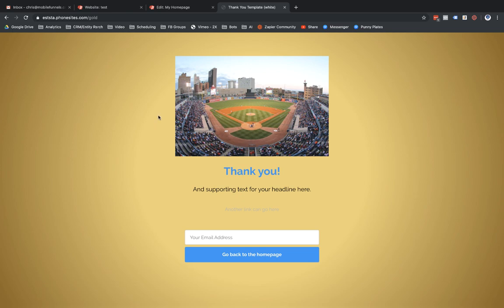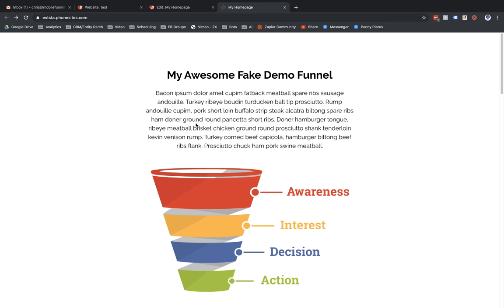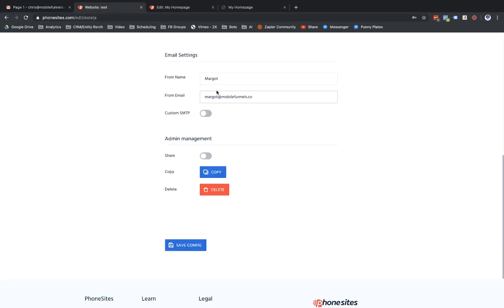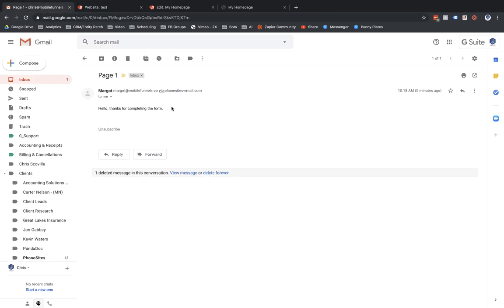While we're waiting for that to appear in my inbox, I'll go back to this page for the next enhancement I want to show you. Here's the email that just came through — notice it says it came from Margo at mobilefunnels.co. That's exactly how I wanted it to look, so a lead getting this notification would think it's from the sales rep they just filled out the funnel for, and they'd reply back.